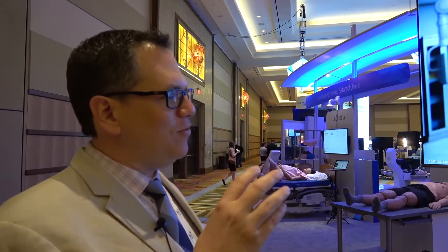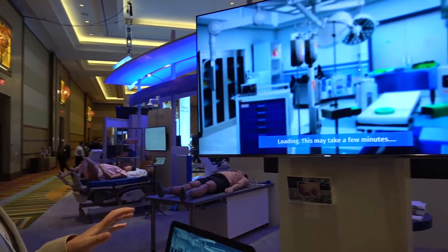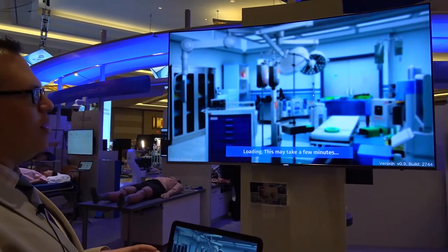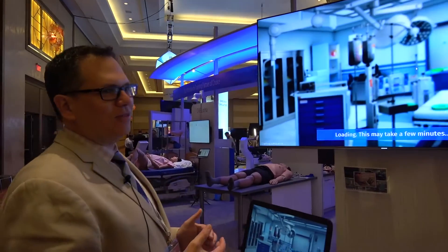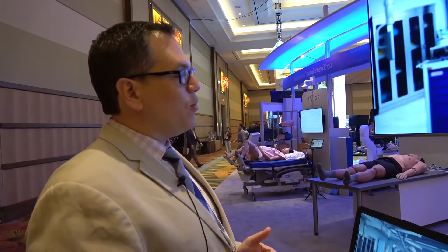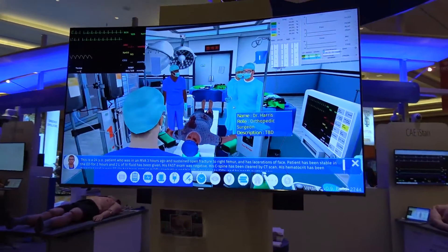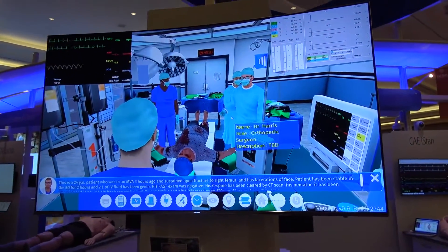We give you obstacles along the way to make it harder to manage the patient. It's accessible via a web browser from wherever you want to log in — whether it's your office, your home, the airplane — and it even works pretty well off a phone hotspot. It doesn't require a lot of bandwidth, nothing to install on the computer, no plugins or anything like that.